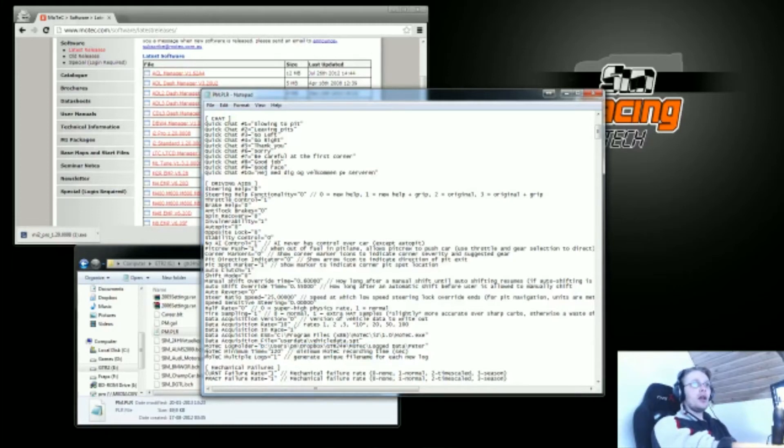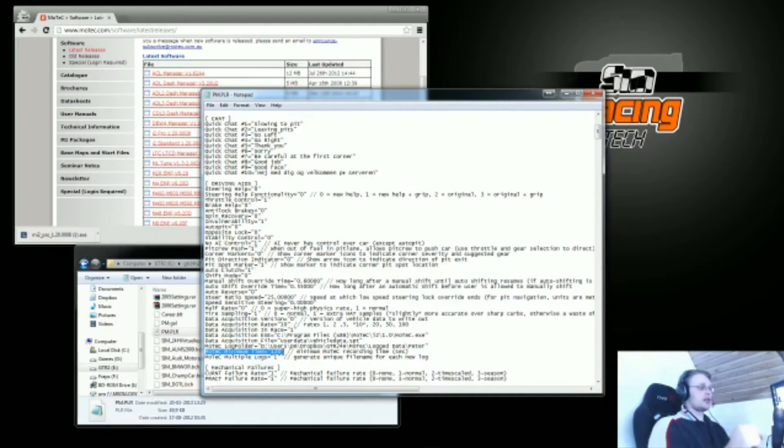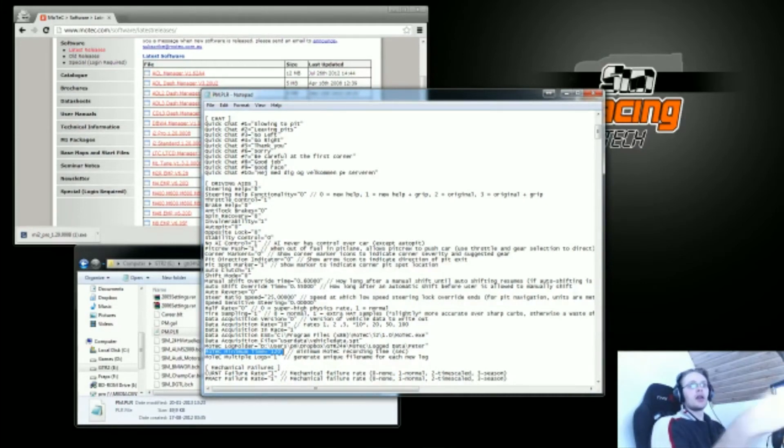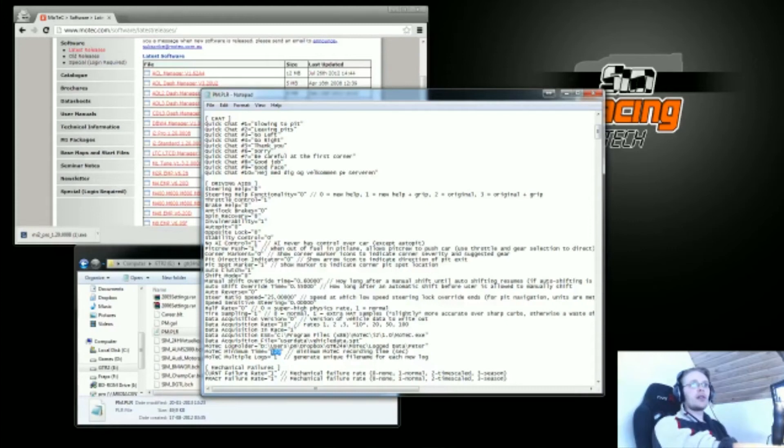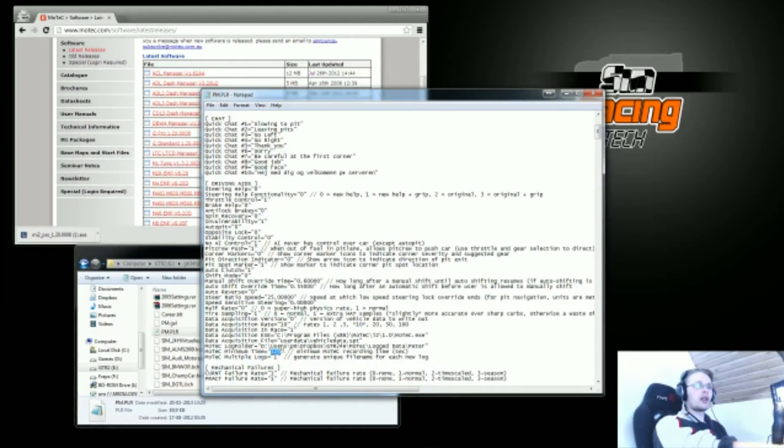What you want to do is set the minimum time high enough, so that if you're just checking if a setting is working by just driving a single lap and you don't want data on it, just to see how it feels, you want to set this high enough to not get these empty laps or more or less useless laps into your data. I have it here set to 120 seconds, but you could set it higher. I'd recommend at least 120 seconds.